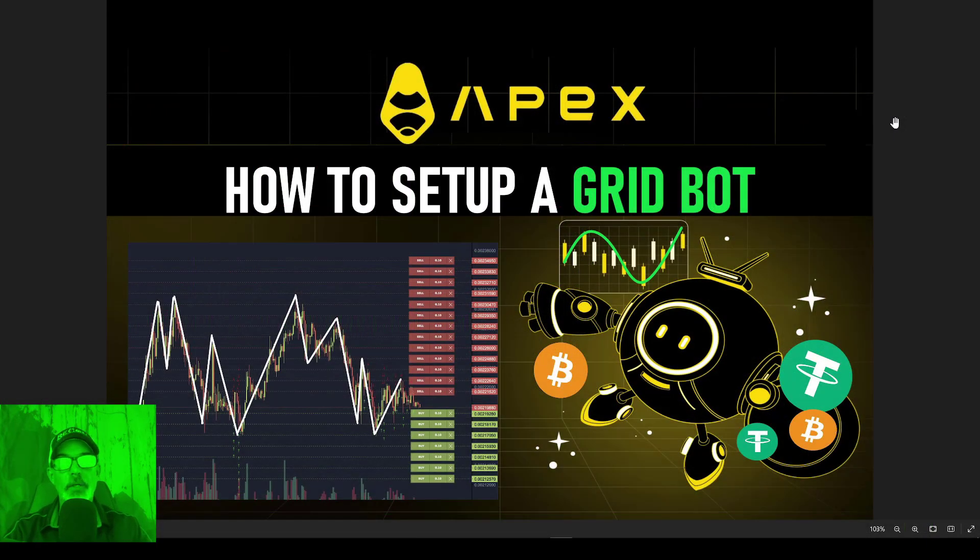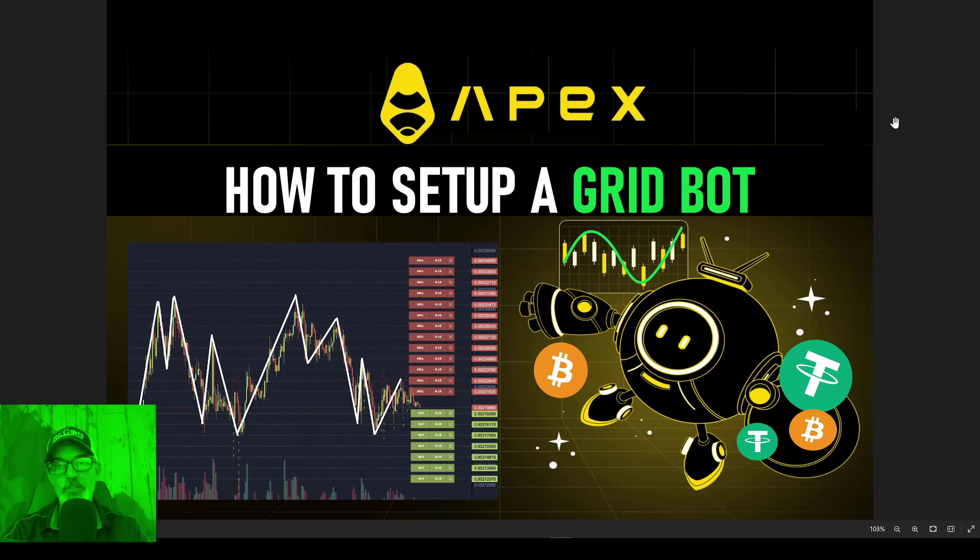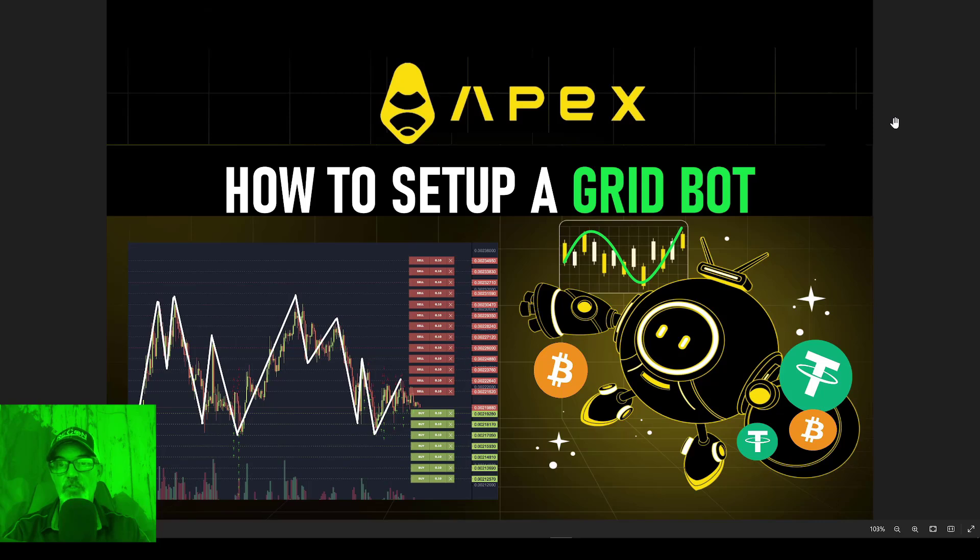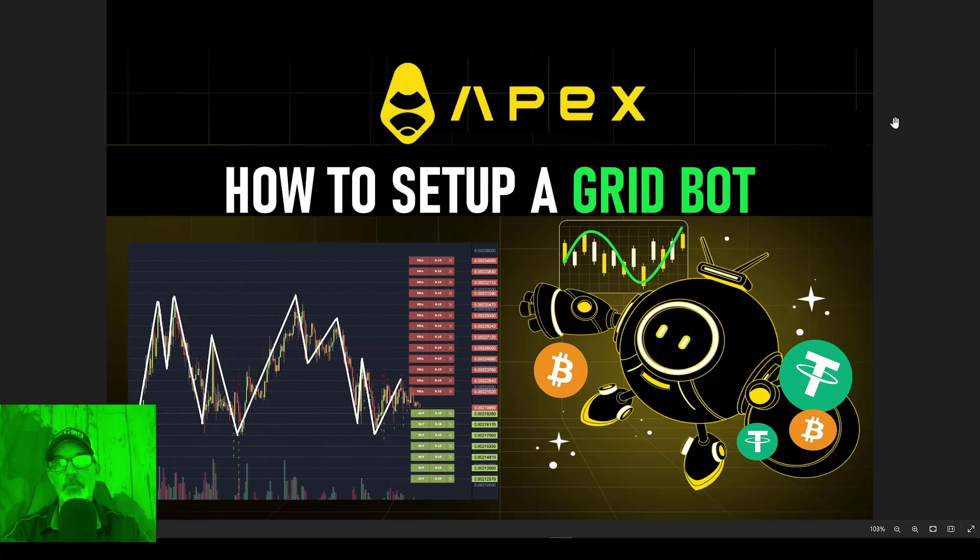And so I think that's pretty much going to wrap it up for today's video. We went through the steps on how to set up a grid bot over on apex, which is a decentralized exchange. And I will do an update video in the future on how this grid bot is performing. So you might want to shoot that subscribe button. So you don't miss out on future videos.